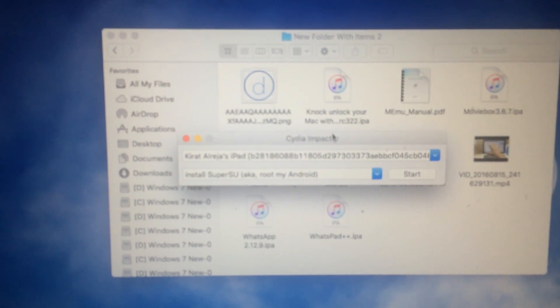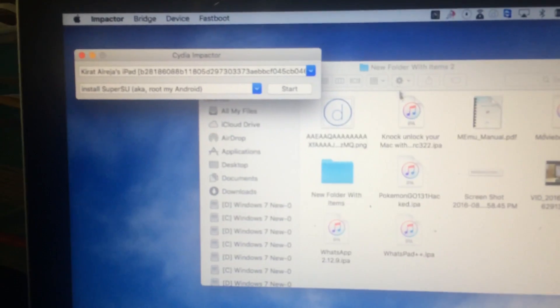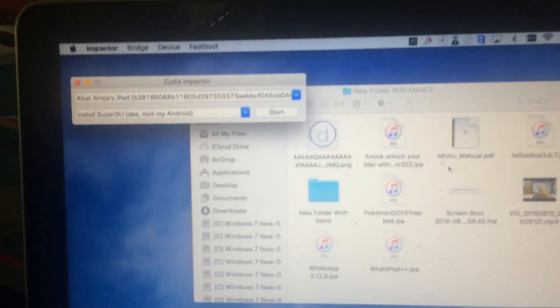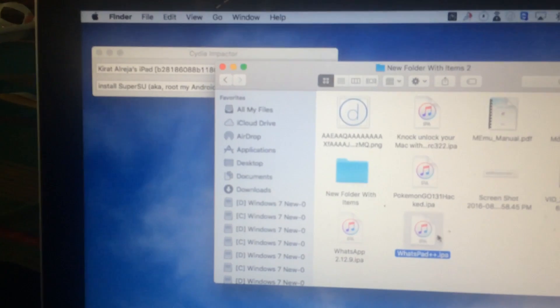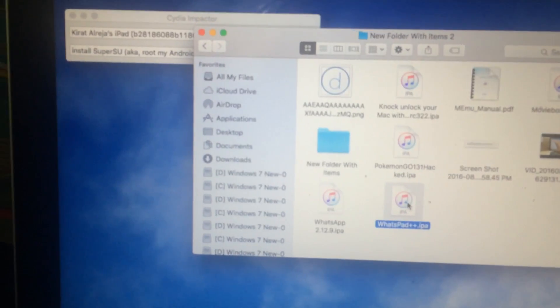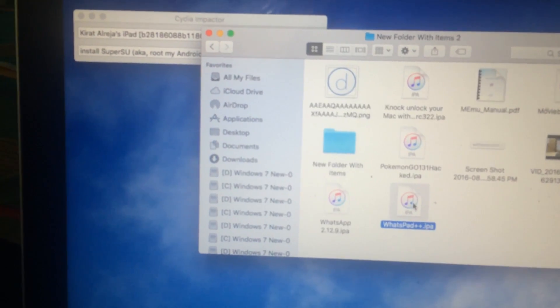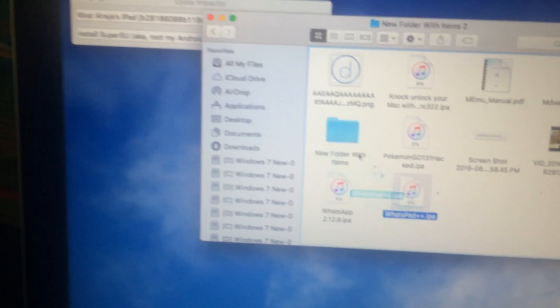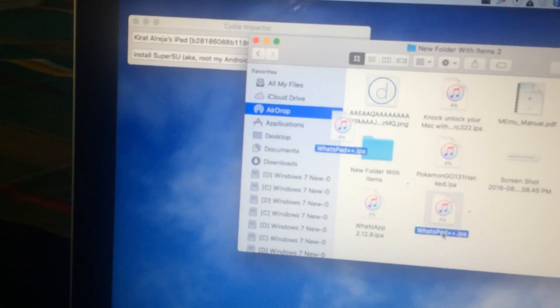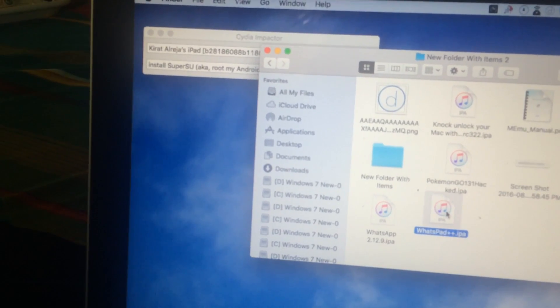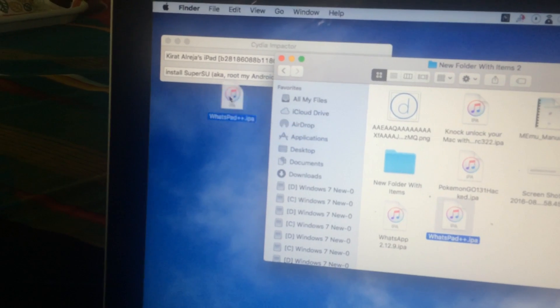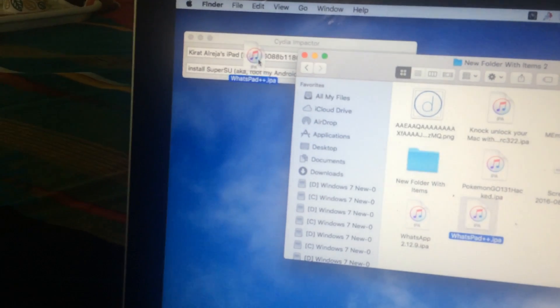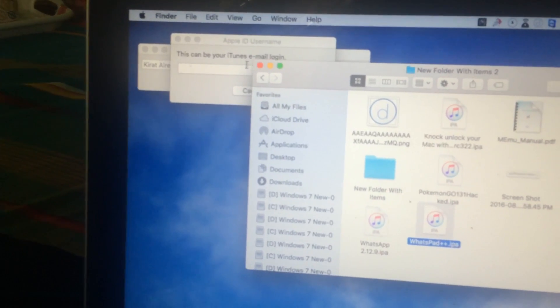Now the process is really simple. For example, I want to install a hacked WhatsApp for iPad, so I will just take the IPA and drag it into the Impactor.